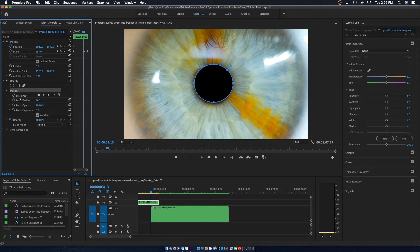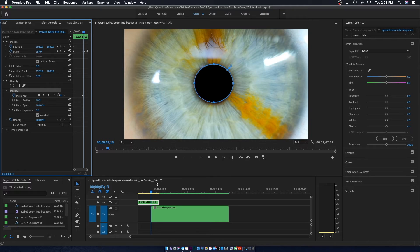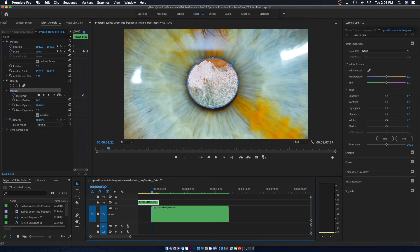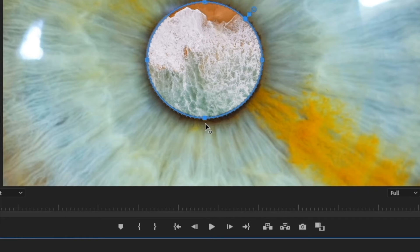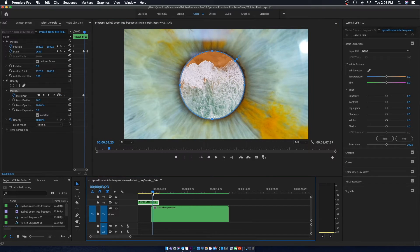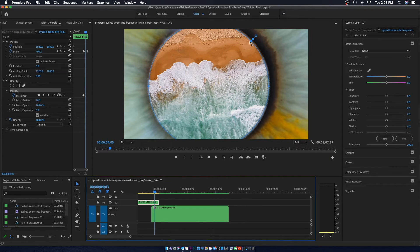Now that you have the black part covering the eyeball, come down to Mask Path and click that to make sure your mask actually follows the black part of the eye. After clicking Mask Path, you'll see the blue line went away — to get it back, just click Mask and there you go. All you're going to want to do is go frame by frame: click a couple seconds forward and pull it out so that it keeps covering the iris, then click a couple seconds forward and pull it out a little bit more.